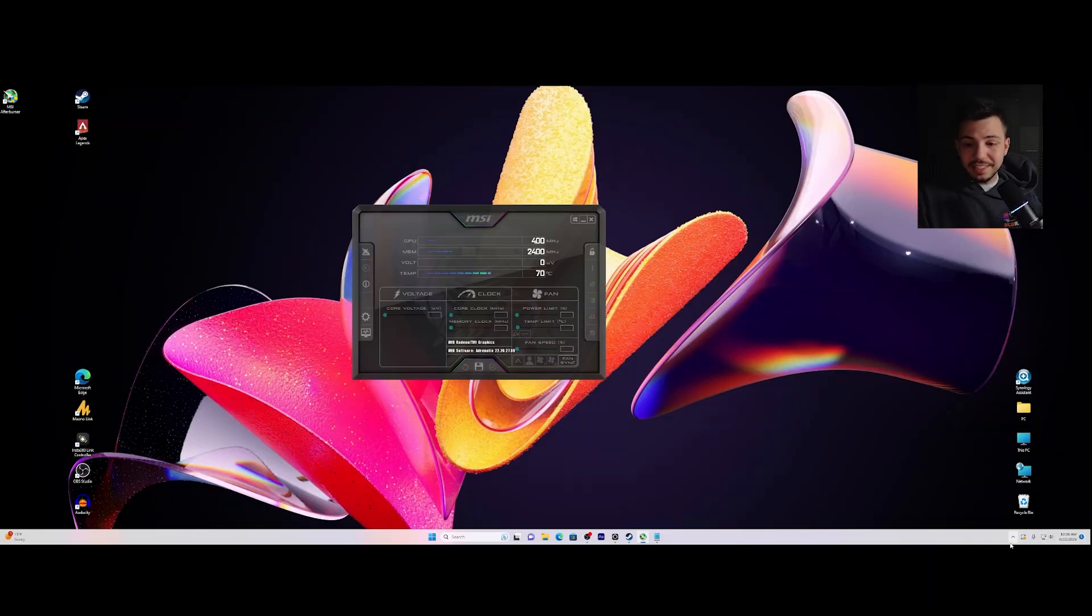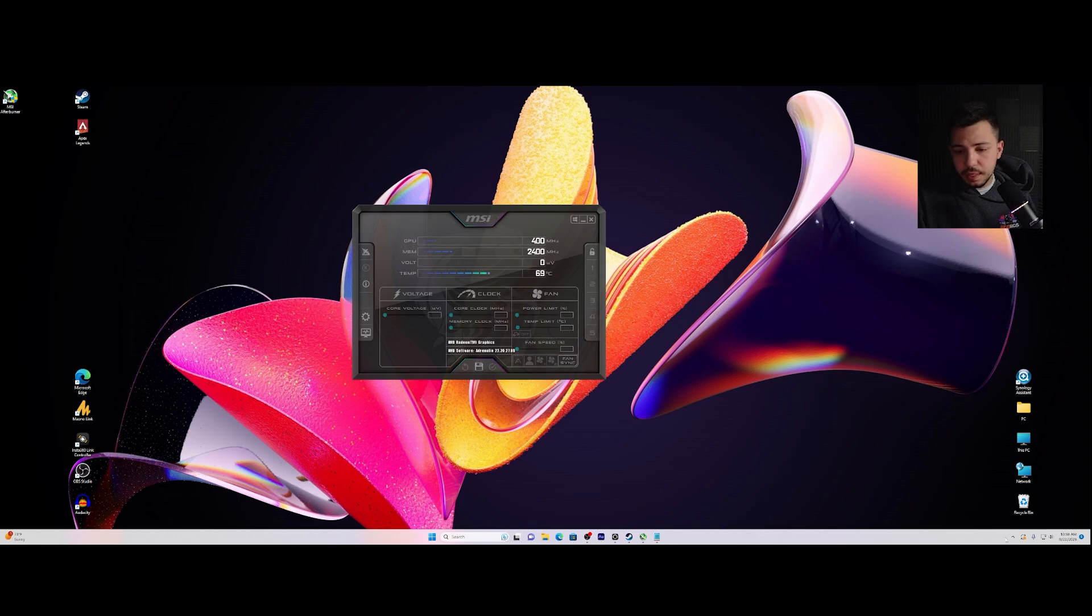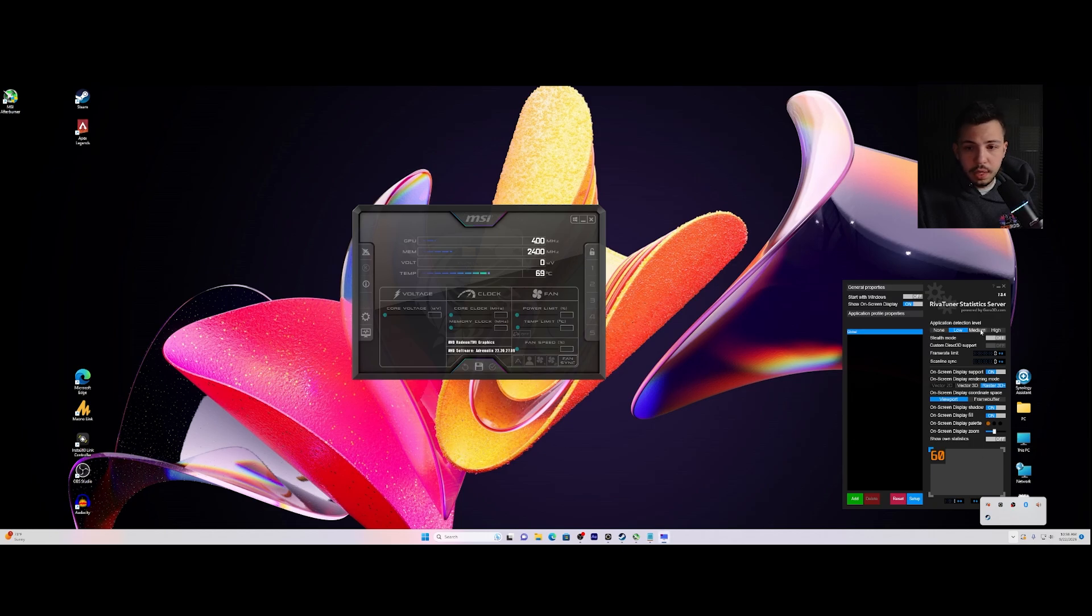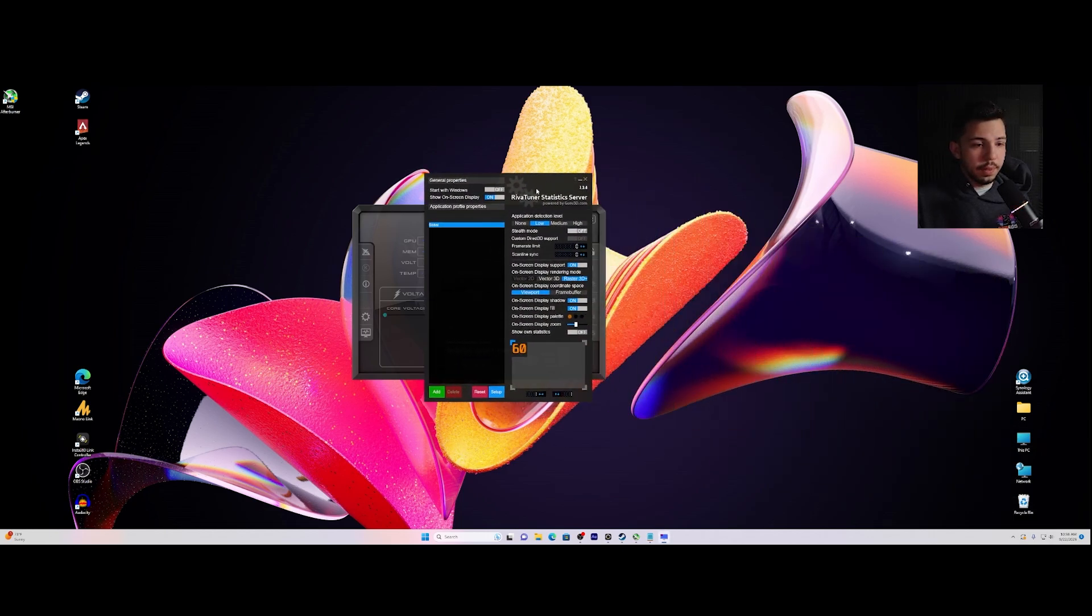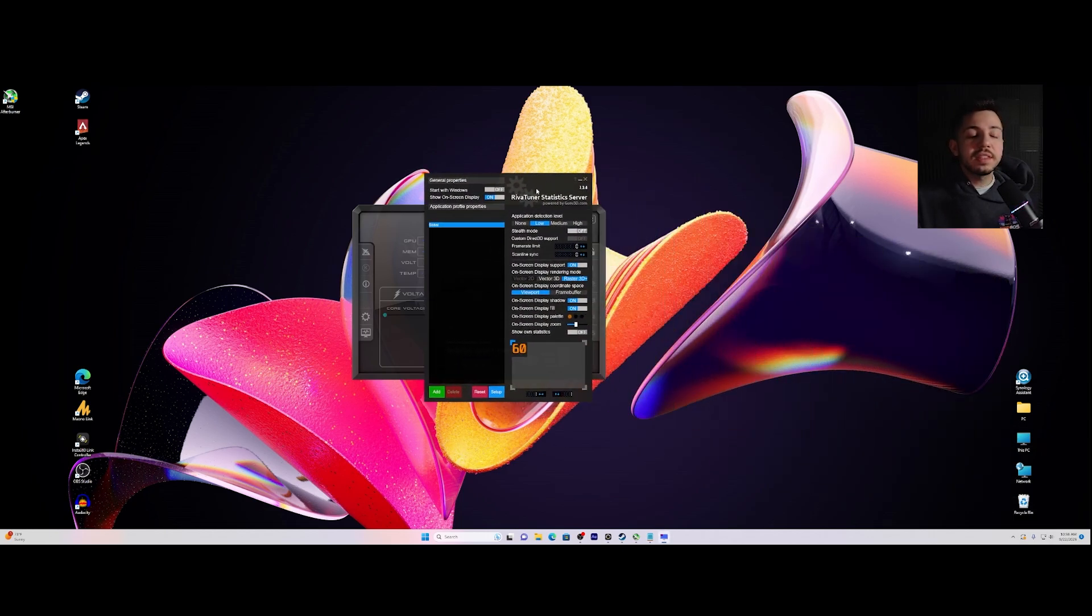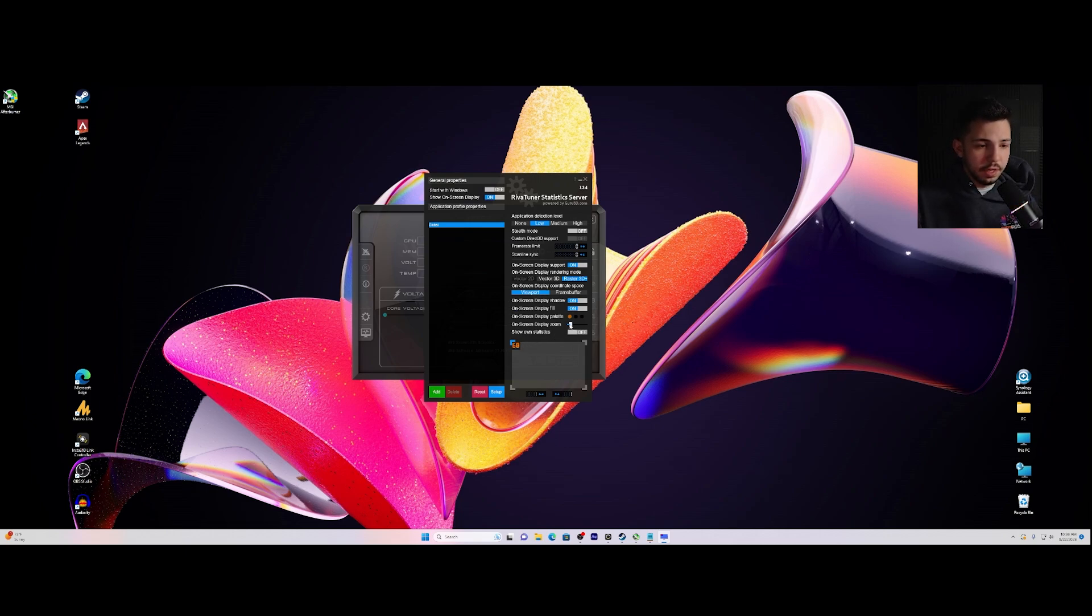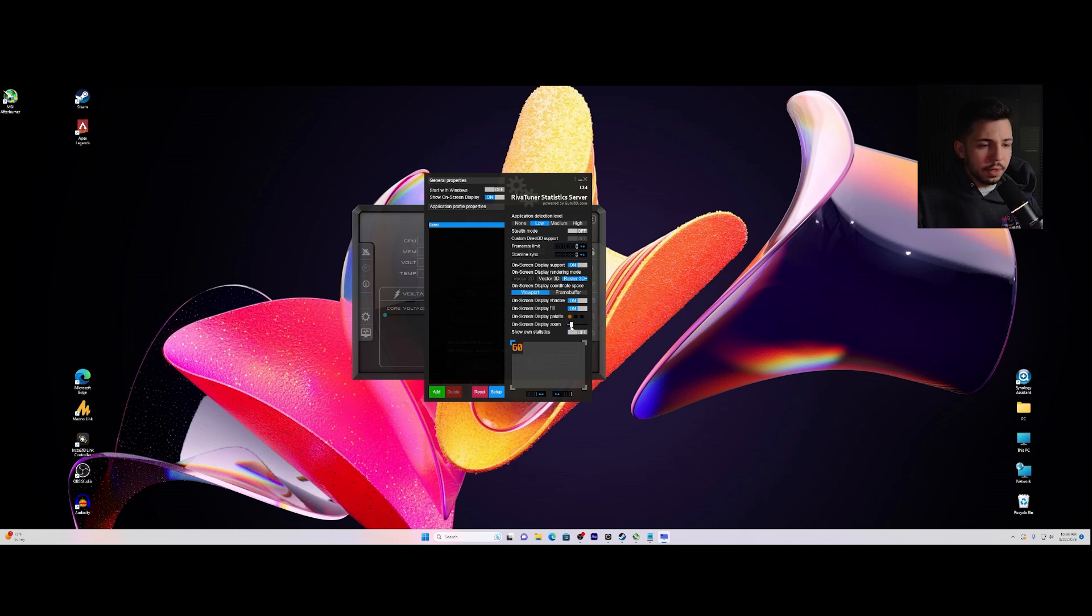We're going to go to that second thing that we installed, RivaTuner. So it's going to be running on your programs here on the bottom right. RivaTuner is going to be this one. And it opens up a new tab here. This is going to be able to control that display of the statistics on that top left. So this is the size. You can make it as big or as small as you want. I like it somewhere kind of in the middle when I'm benchmarking.